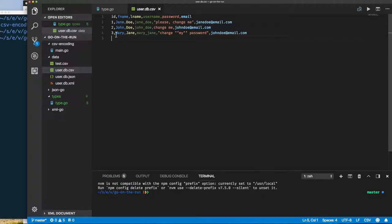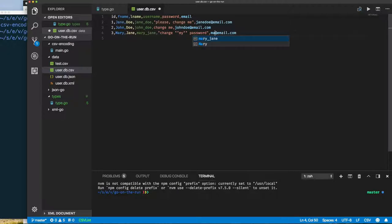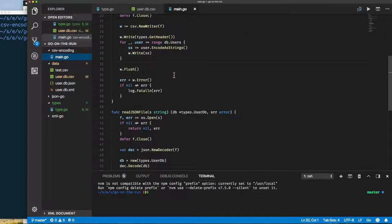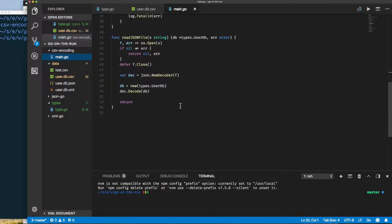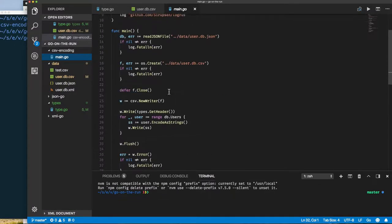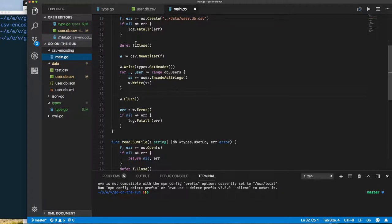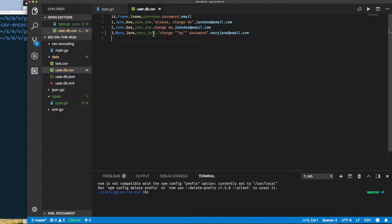Here we have an email and we should change this, it should say Mary Jane for example. So this is the result of our encoding using the encoding CSV package. Now if we remember from our previous example, in CSV a record is just a slice of string.